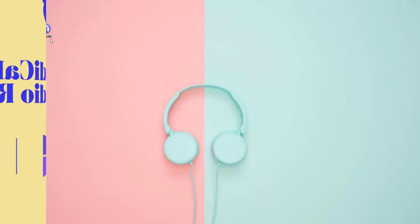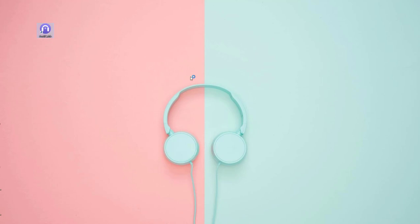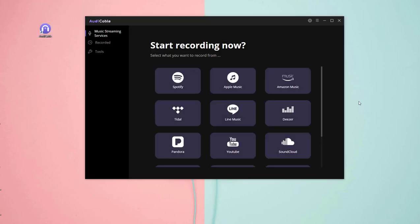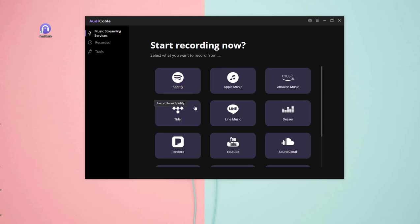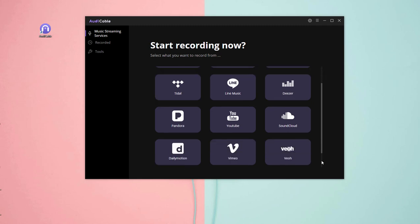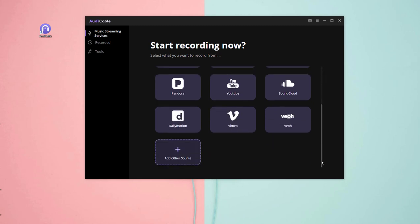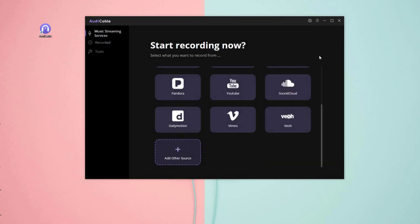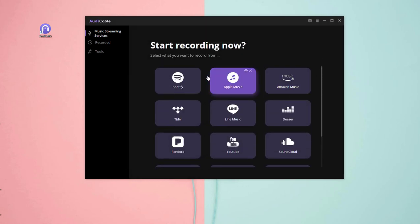Let's start now. Firstly, launch AudiCable Audio Recorder. Here you can choose one of the streaming music resources as your output resource. If you want to choose other unshown music resources, just scroll down and click Add Other Resources to implement a new music platform. Here we'll start with the example of Spotify.